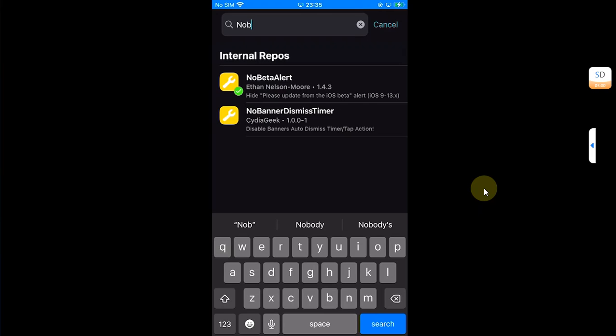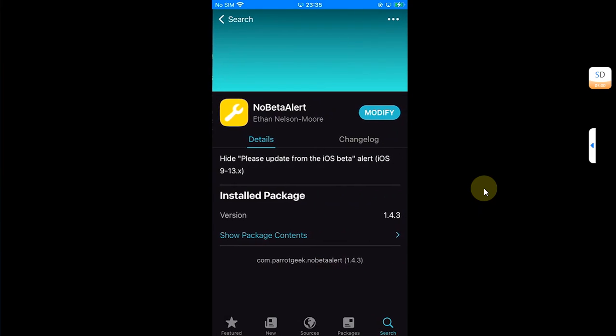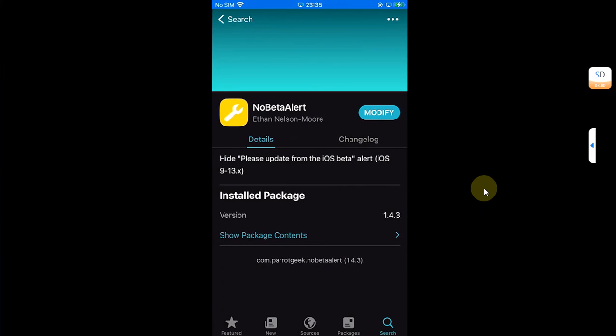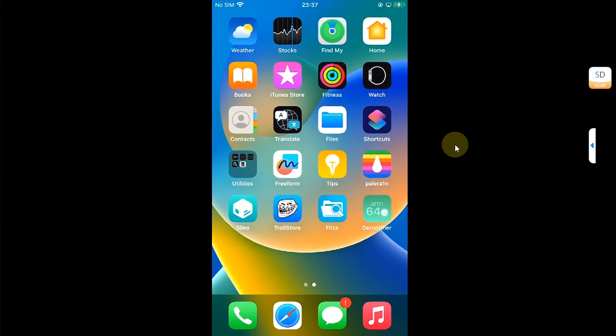And yes, it has been installed. As a bonus, as I said earlier, it will fix your beta alert if you are on a beta jailbroken. And yes, you can easily uninstall it from Sileo.